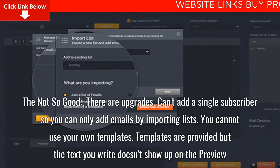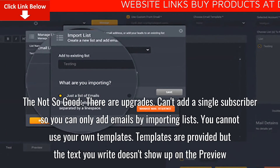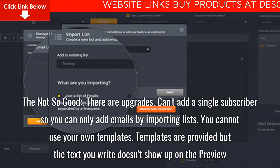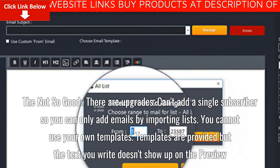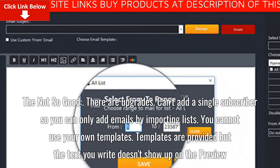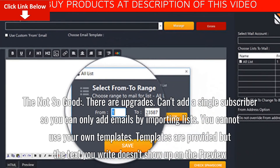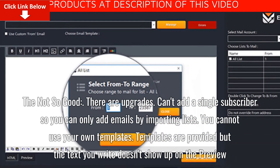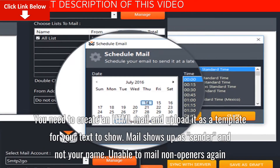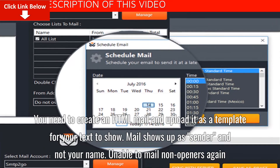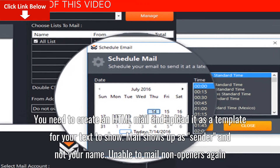The not-so-good: there are upgrades. You can't add a single subscriber, so you can only add emails by importing lists. You cannot use your own templates. Templates are provided, but the text you write doesn't show up on the preview. You need to create an HTML mail and upload it as a template for your text to show.